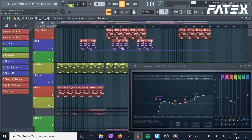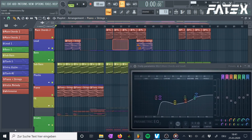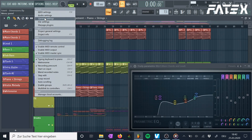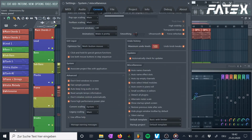In case you messed up and detached a lot of windows, just go to options, general settings, misc section and select detach all plugins. Now all of the plugins you detached earlier should stay in the background again.